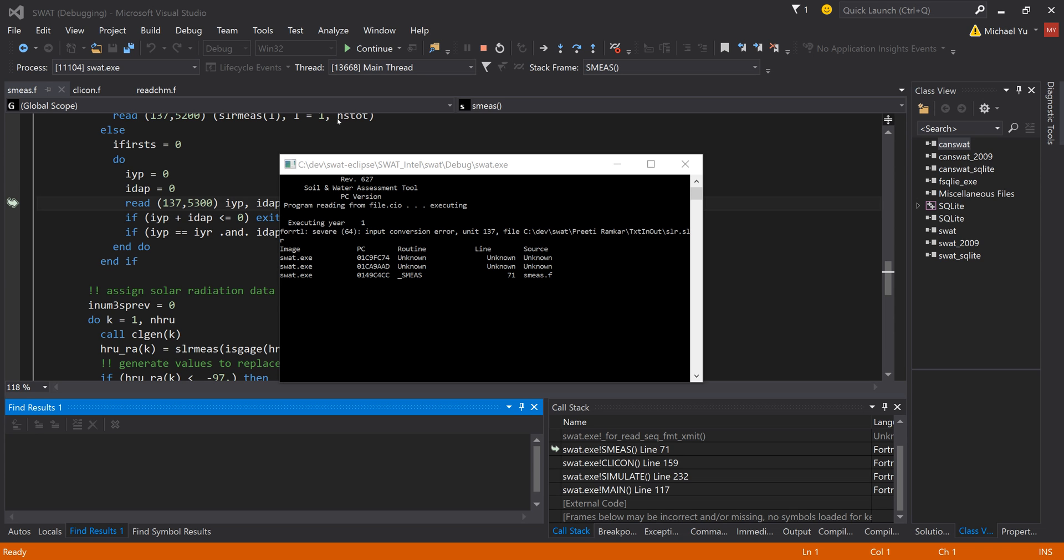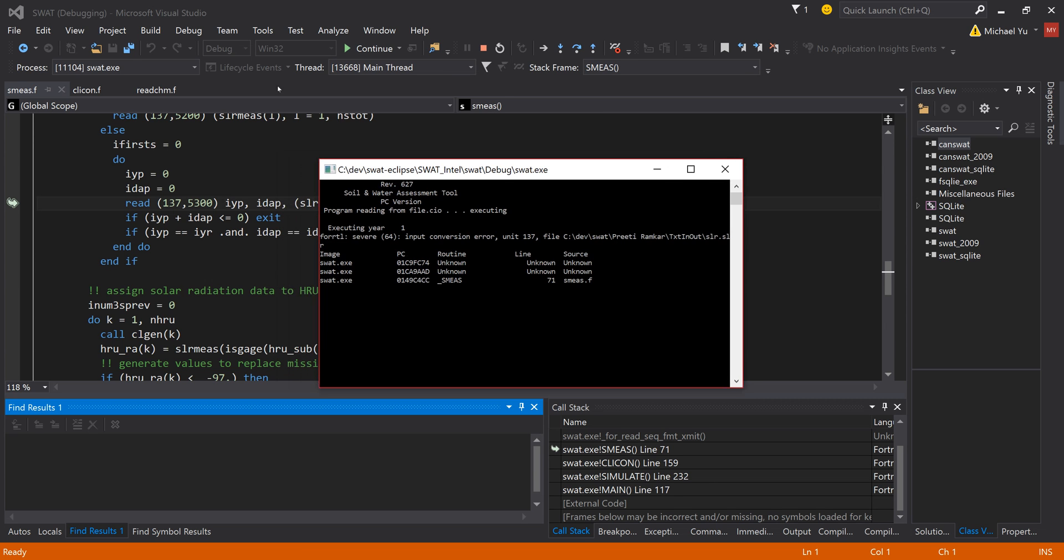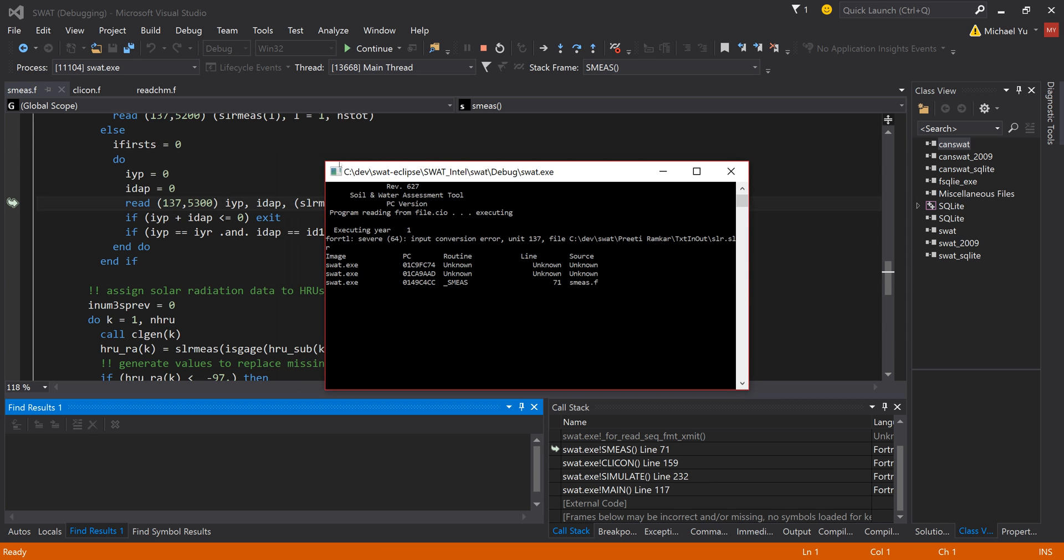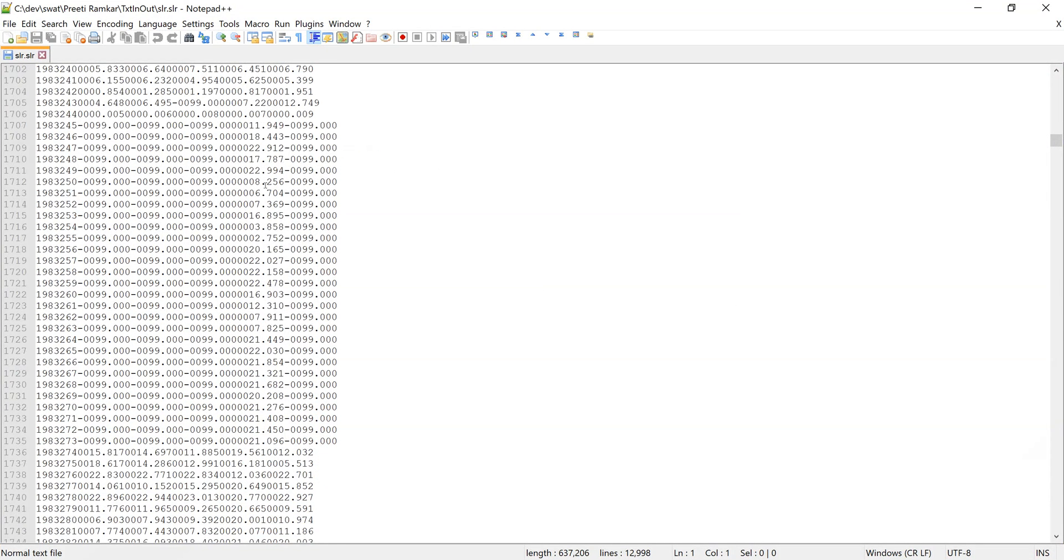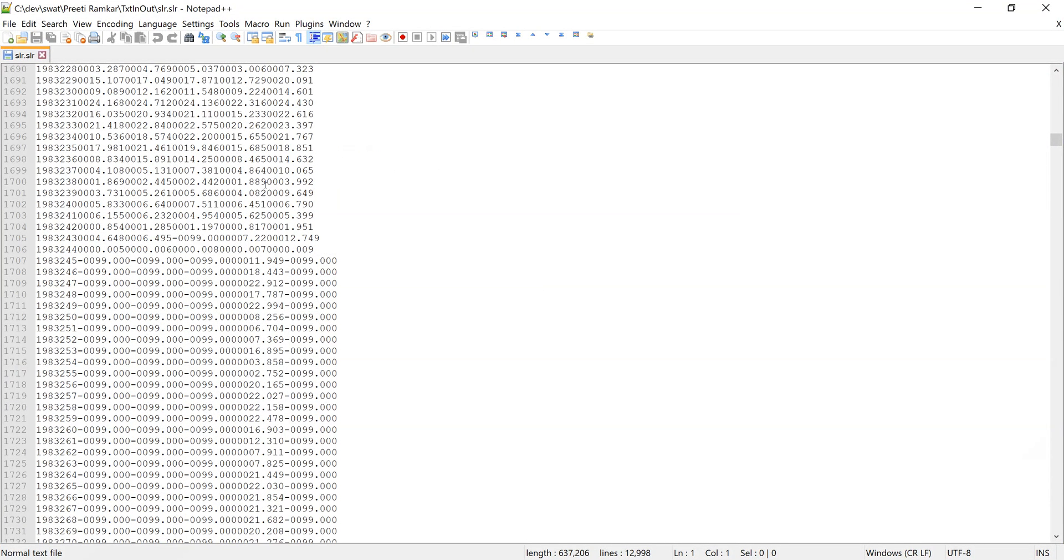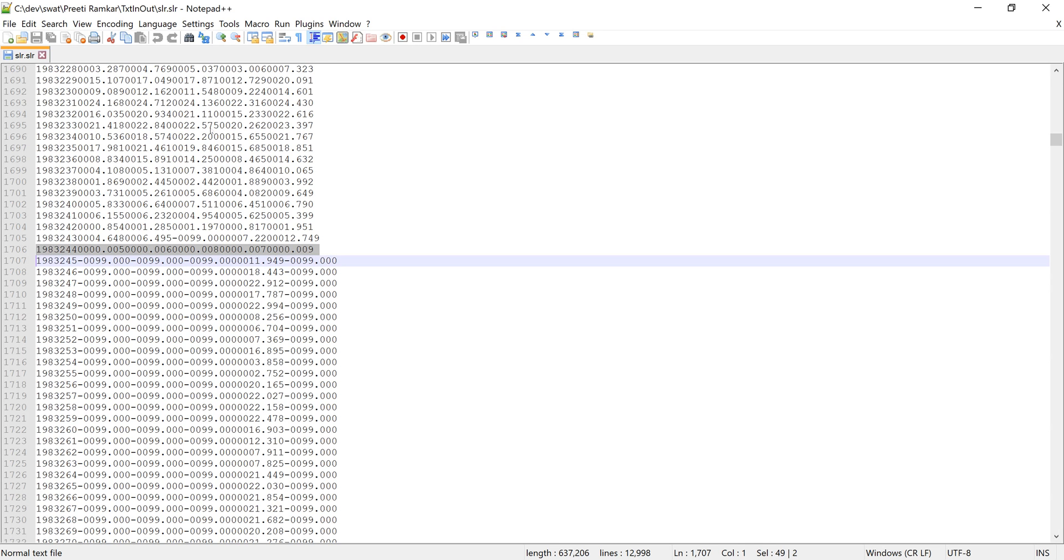Let's look into what happened with this error. So let's look into the file. This is the file for the solar radiation. As you can see, if you scroll down to the middle somewhere, for these lines here, the width of this column is different.